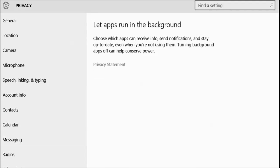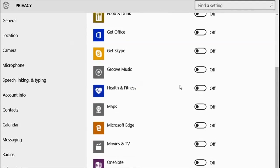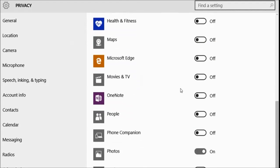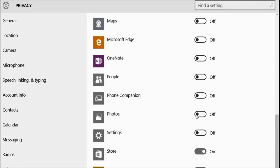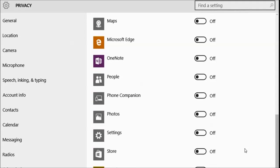This is the meat of it right here. We want to turn every single one of these off — even the photos, off. The store, turn it off. The travel, turn it off. It's just going to turn it back on, so turn all this stuff off. And now when Windows 10 updates, sometimes it will come back here and turn these things on. We don't want them on. We want them all off.